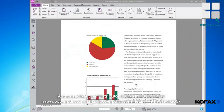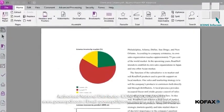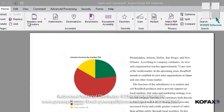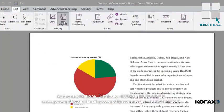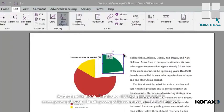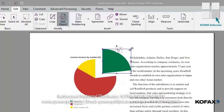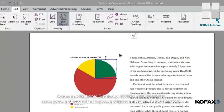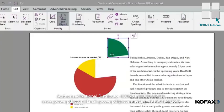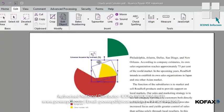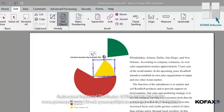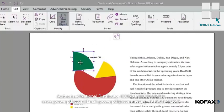Now let's take a look at how easy it is to touch up and resize objects. With our Charts and Column PDF file open in Power PDF, in the Edit tab, click on the Edit Object icon. Click on a slice in the pie chart to select it, then click and drag the anchor points to resize it. To switch places between the yellow and green slices, click the green slice to select it and move it out of the way. Next, click the yellow slice and move and rotate it into position where the green slice was. Finally, click the green slice and move and rotate it to where the yellow slice was.